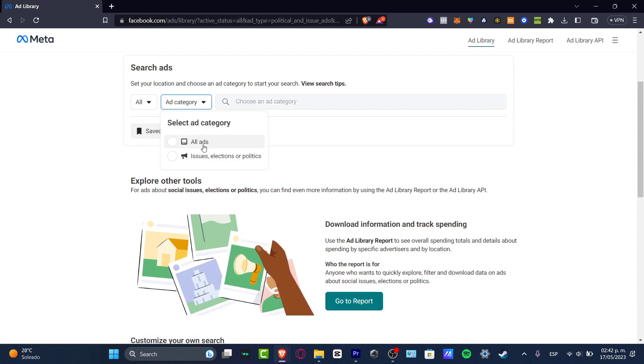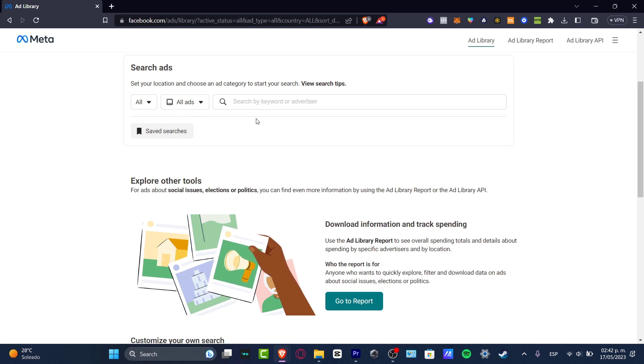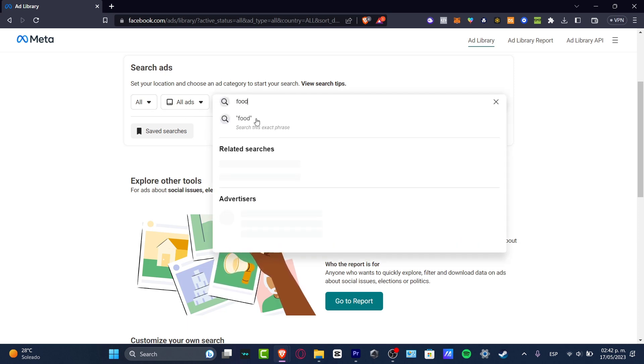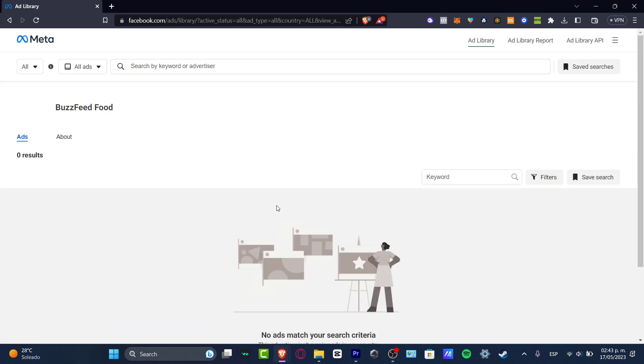And here into ad category, you want to go into All Ads. Now here into All Ads and category, let's go for Food. I'm going to search for this exact phrase and here as you can see, we have BuzzFeed Food. So I'm going to open this new tab.